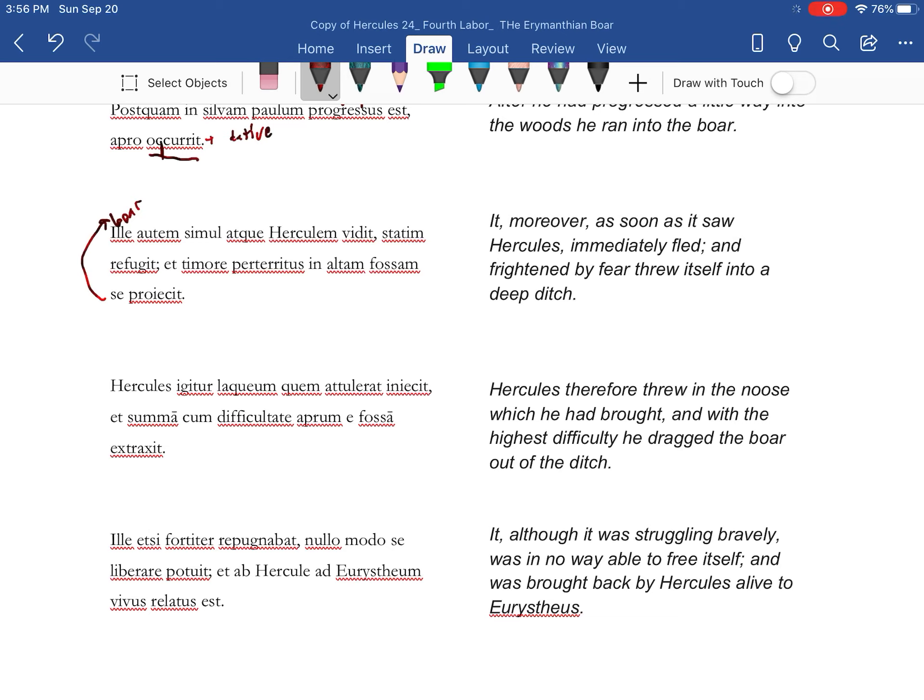Therefore, Hercules threw in the noose, which he had brought in, with the highest difficulty, dragged the boar out of the ditch.